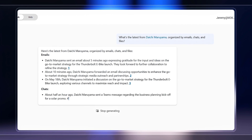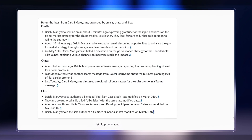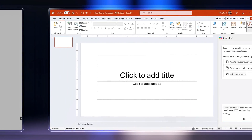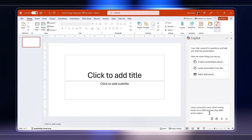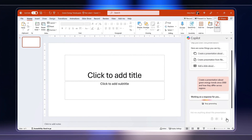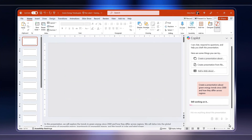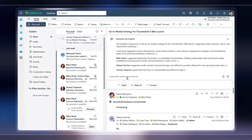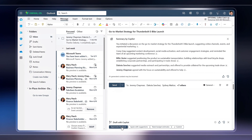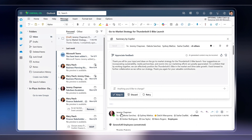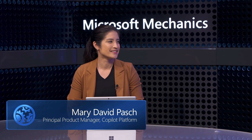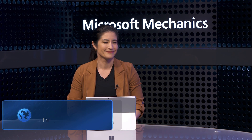For example, Copilot can help you catch up on what you may have missed across emails, chats, and files. Generative AI is also tuned within the different Microsoft 365 app experiences as you work, to expertly generate things like PowerPoint presentations from your files, or take detailed email threads and generate an appropriate response, and much more. Joining me today is Mary Pasch from the Copilot platform team.